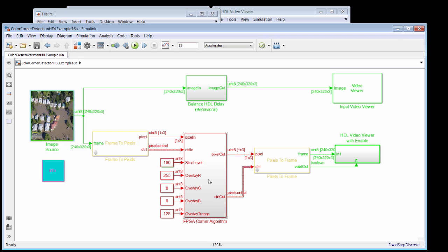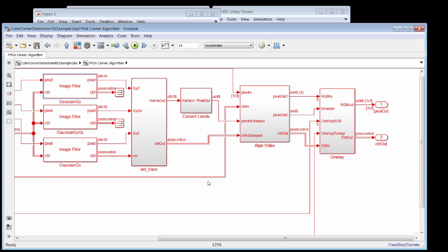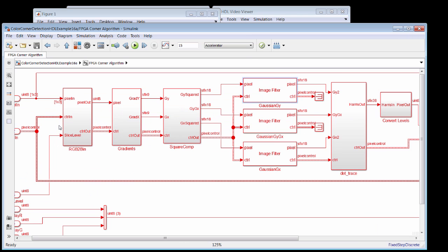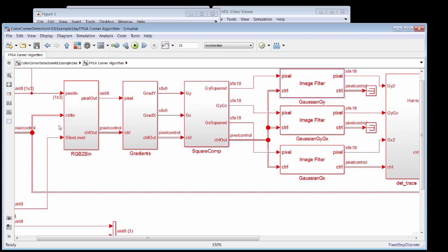So diving into the corner detection algorithm itself, you can see it consists of a number of parts. And we'll start over here at the input side, where the RGB pixels come in and are first converted to grayscale. And once they're converted to grayscale, the slicing level is applied to them to convert the gray further into binary for the corner detection problem. The binary image then is used to compute the gradients in both the x and y direction using edge-detecting filters.